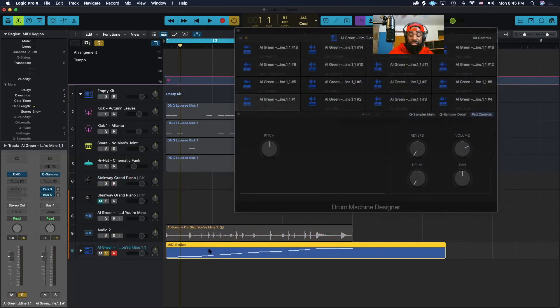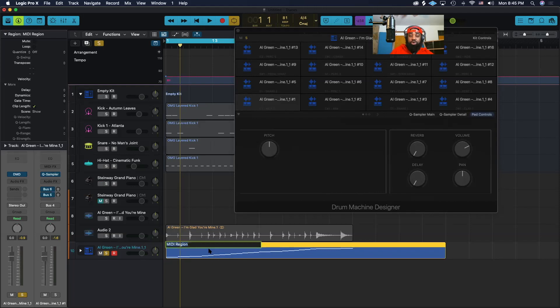Let's name our region. We're going to call this Glad You're Mine Groove.